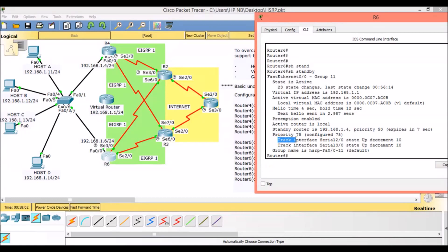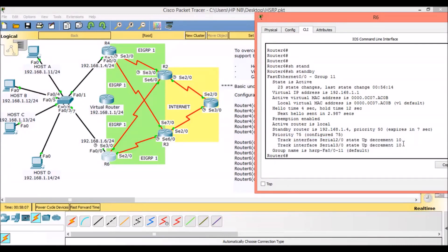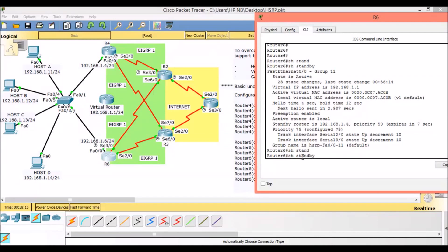The priority of Router 4 is 50 and the priority of local Router 6 is 75. We have tracked serial interfaces 2/0 and 3/0, and the decrement value is 10, which is the default. We can also use show standby brief for a more abbreviated version of the output.